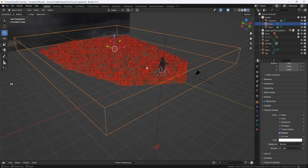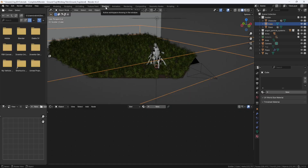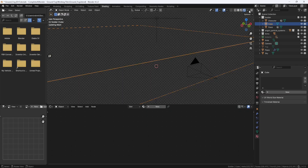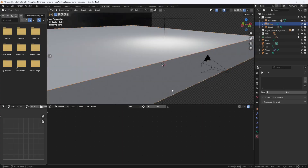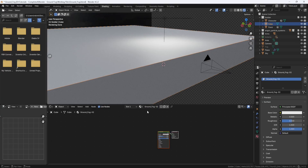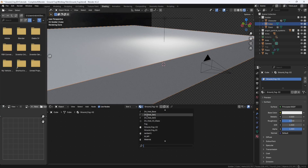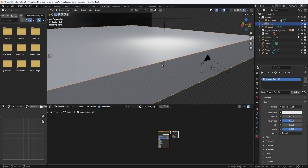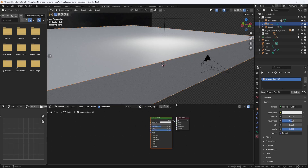And now I'll jump over to the Shading tab, and with the cube selected, I'll create a new material by clicking the New button. And I'll name it Ground Fog O2, since the original Ground Fog is still in here. And I'll select the Principled BSDF and delete it.